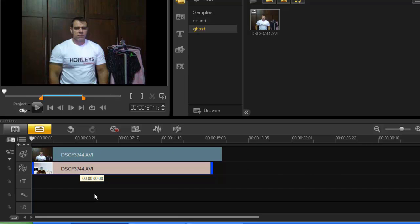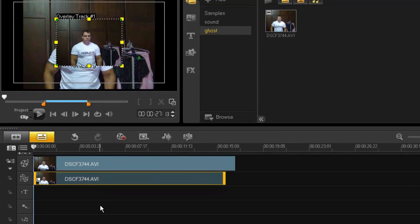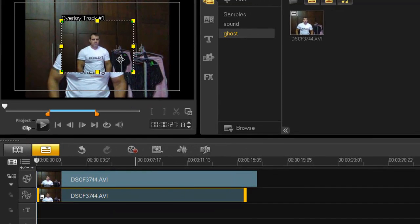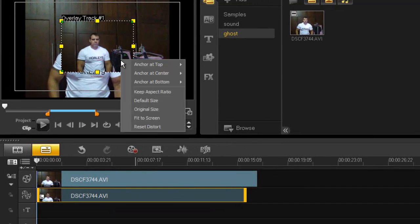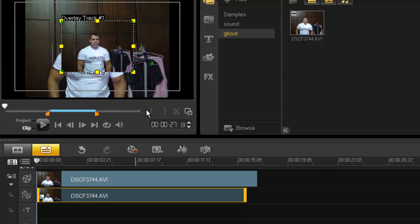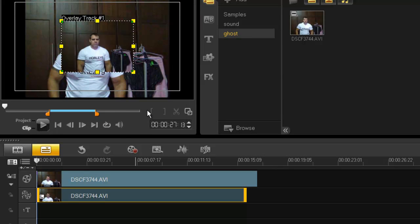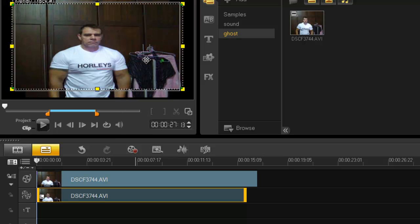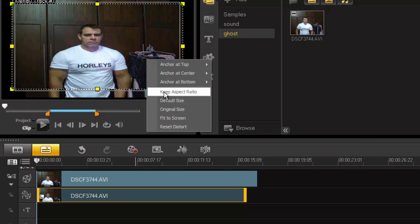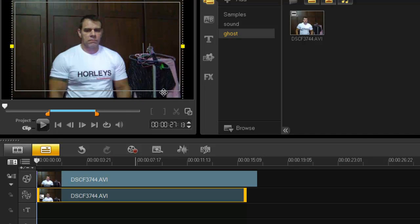To do this, very simple, I'm going to fit to original size first, and then I'm going to go to keep aspect ratio, which then perfectly aligns my overlay clip with the first clip.